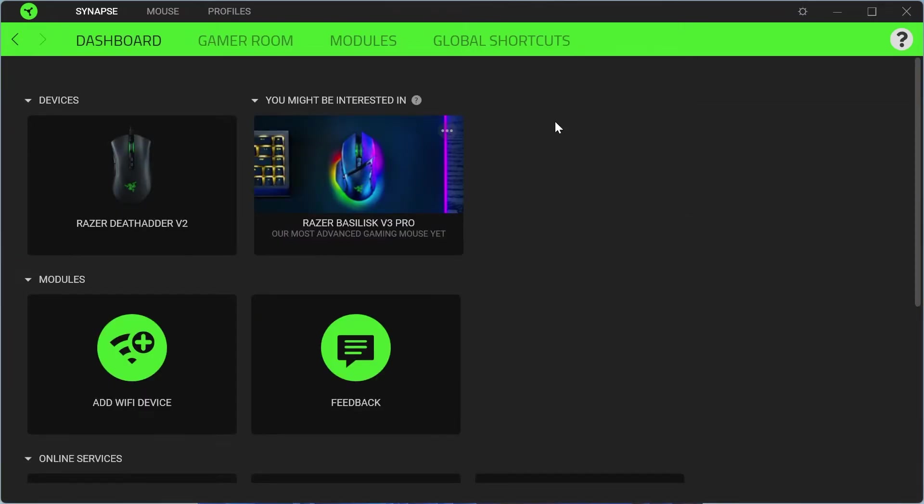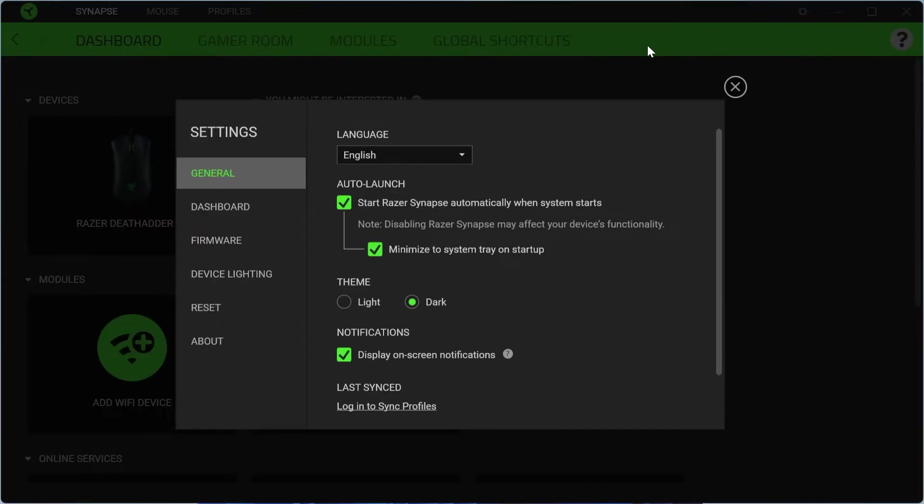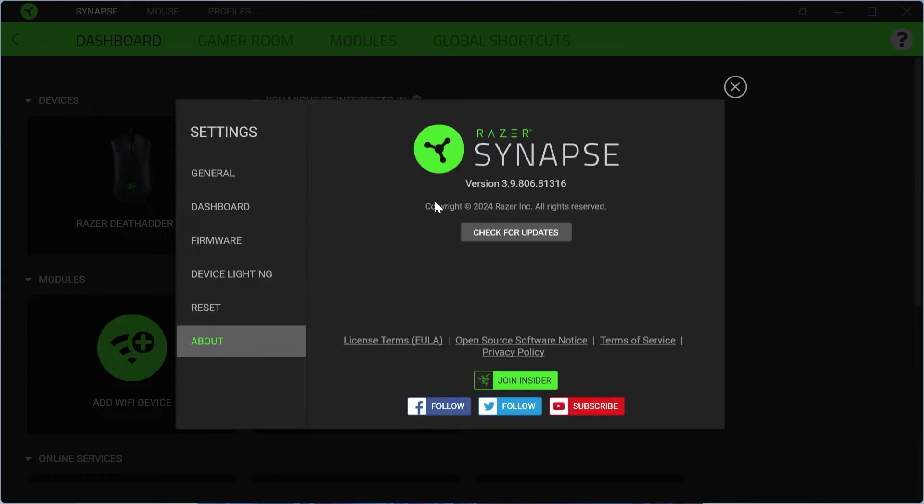Now once you have installed Synapse onto your computer, the first thing we need to do is head over to the settings icon in the top right hand side here, come over to the about section at the bottom, and then press this check for updates button to ensure we are running the latest version of this software.